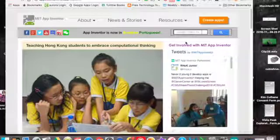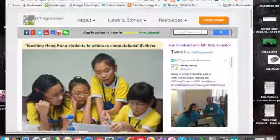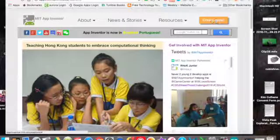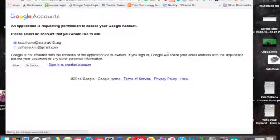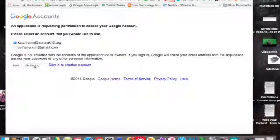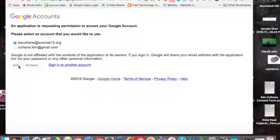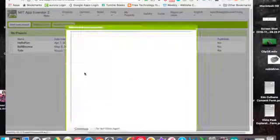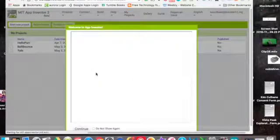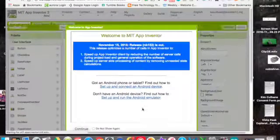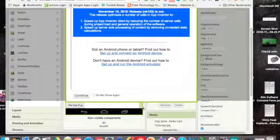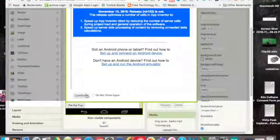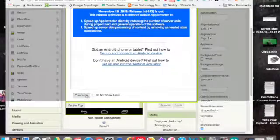You'll need to create an account. So hit create apps, use your Aurora K12, say allow, and continue.